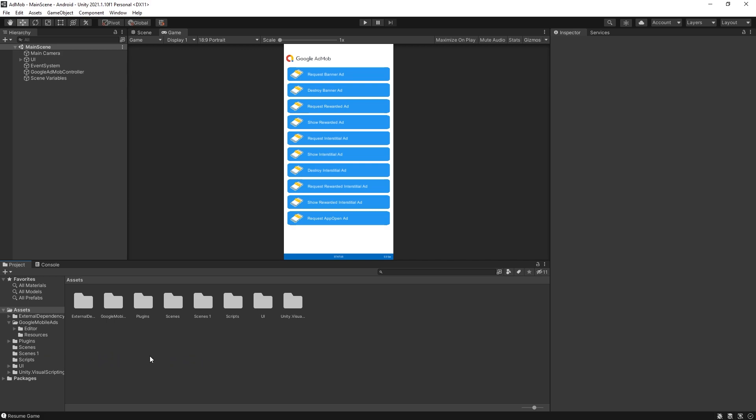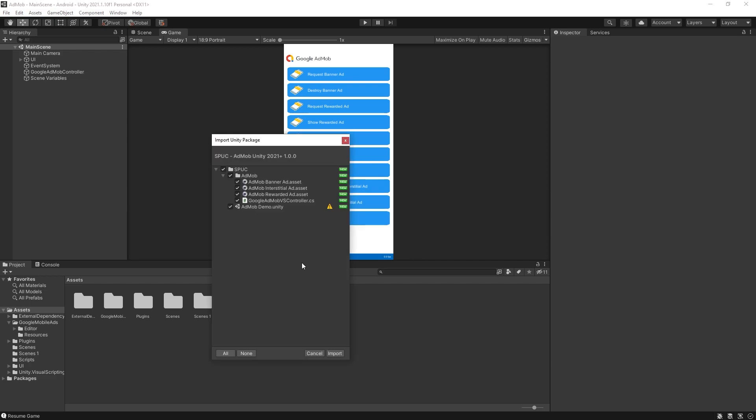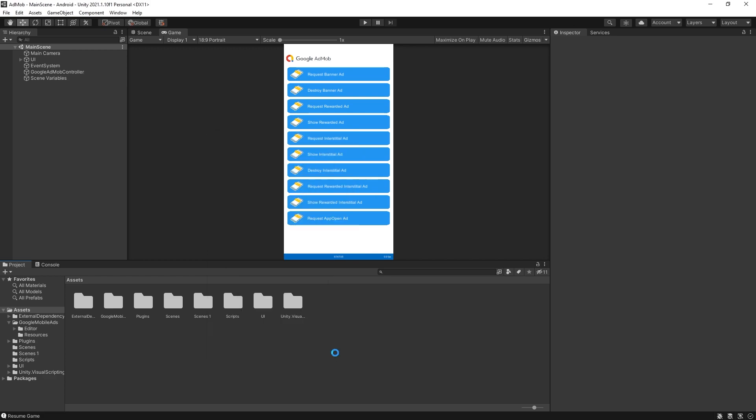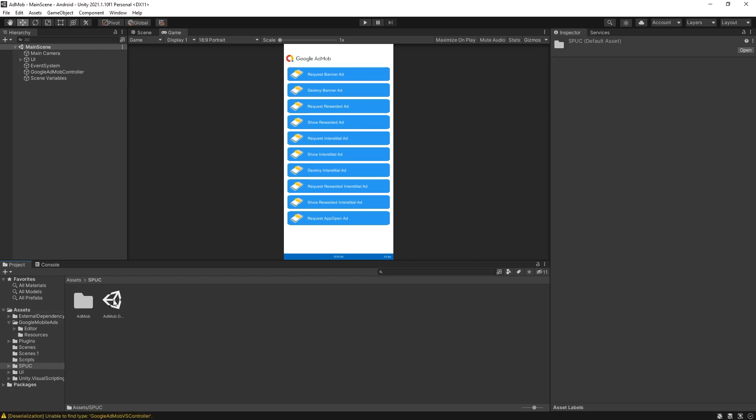Let me show you how the package works. You can just drag the package inside here and this package is pretty small. It has four files, one of them is C sharp and there's three super units and also a demo scene. So let's click import. Looks like the import is done and here is the Spock folder.